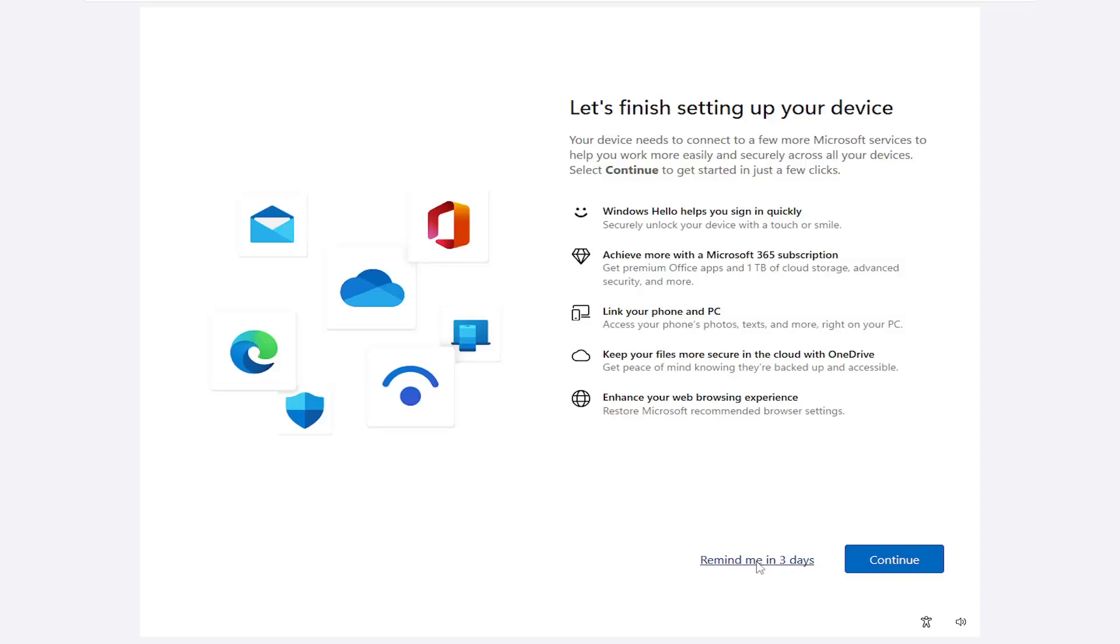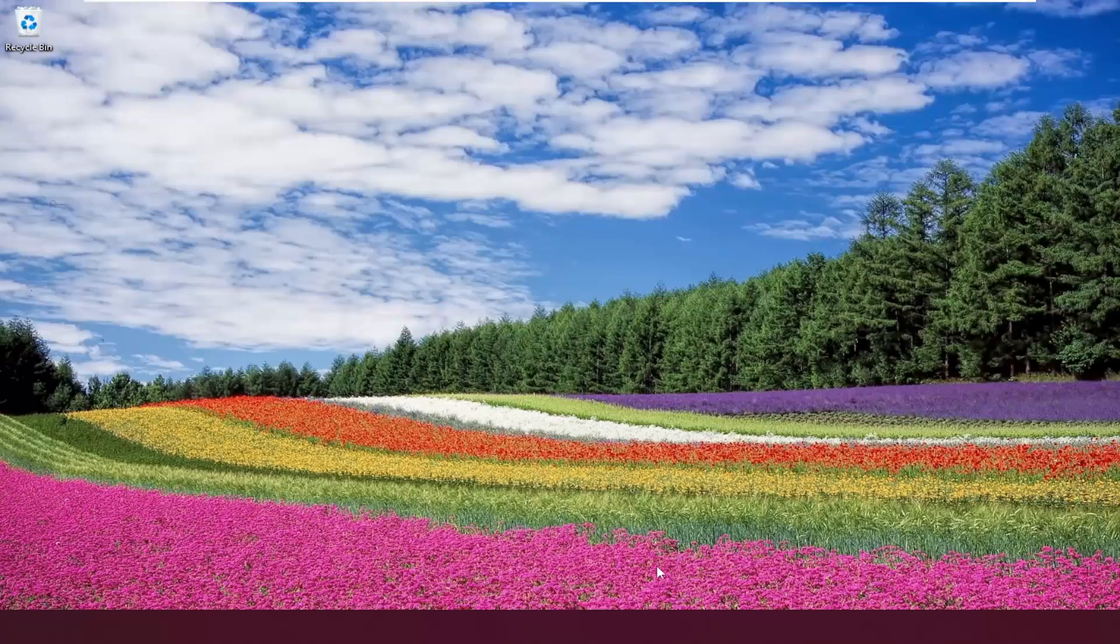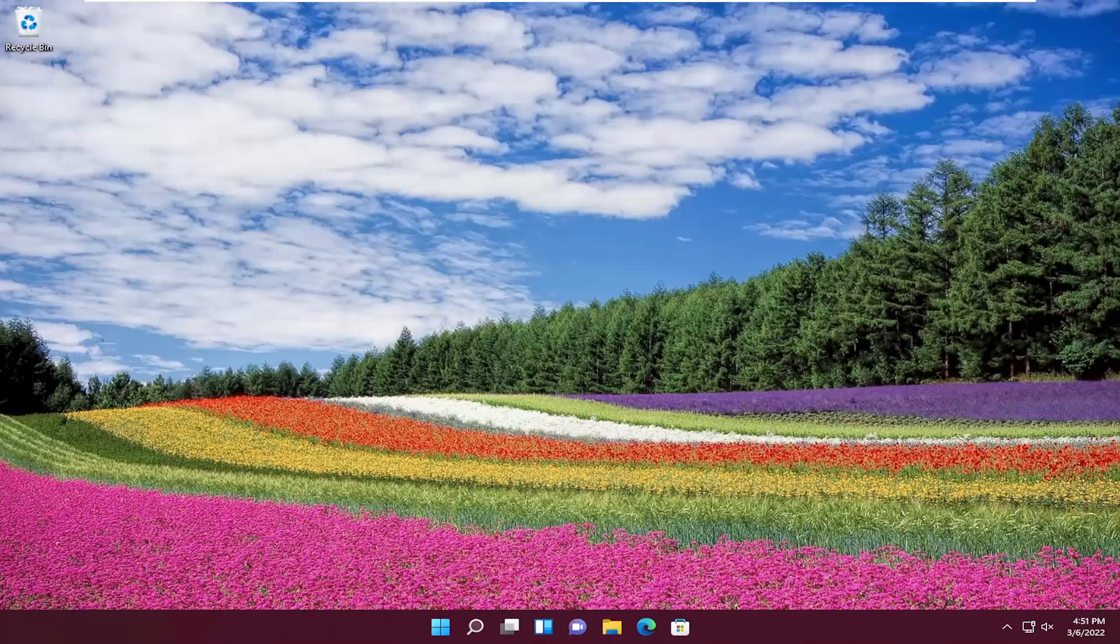So right by default, it says Remind Me in 3 days or you could just continue with the setup here. If you just select Remind Me in 3 days, it gets you to your desktop. But if you want to just turn that message off from appearing in the future,